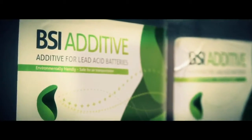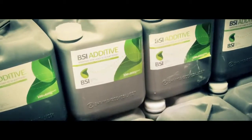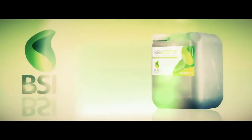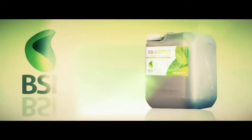With an added organic and unique BSI supplement, the battery returns to full operation for the long term.